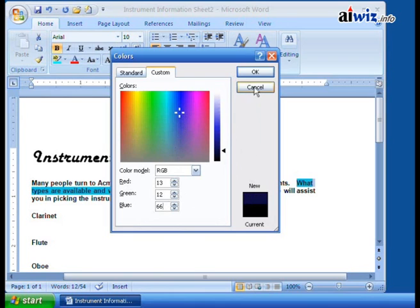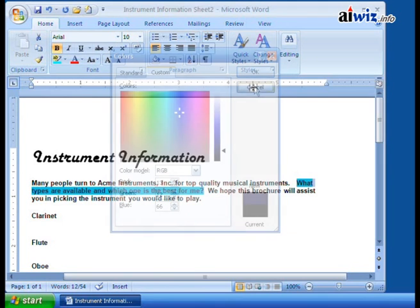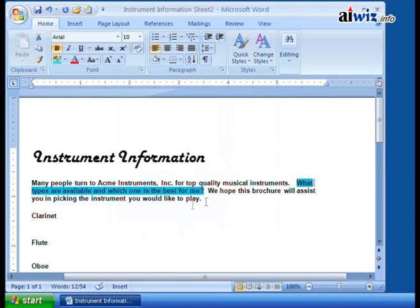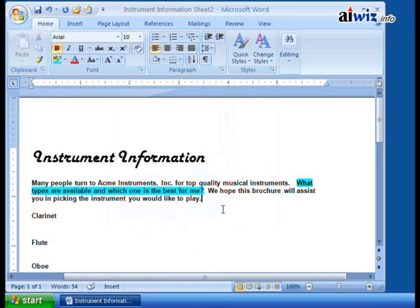We'll go ahead and cancel that, but just to show you that's how you can change the text color instead of just the page or the background or in this case the highlighting color that you're utilizing.